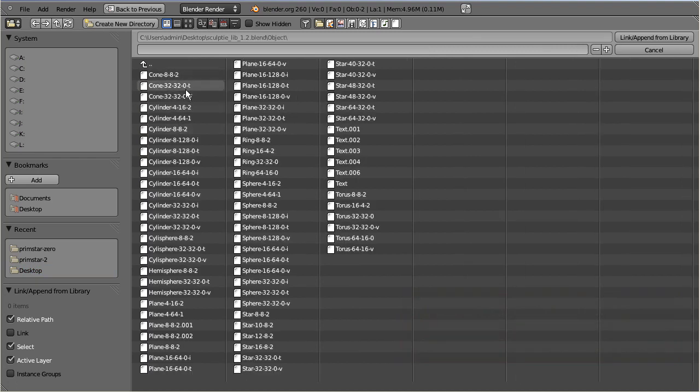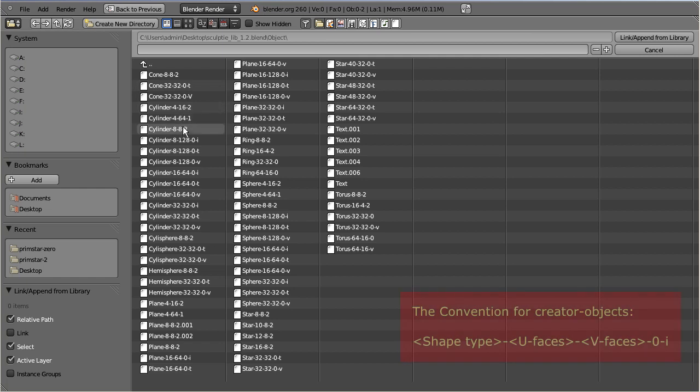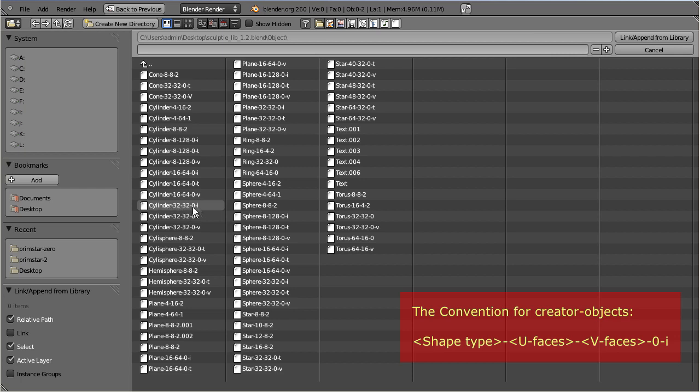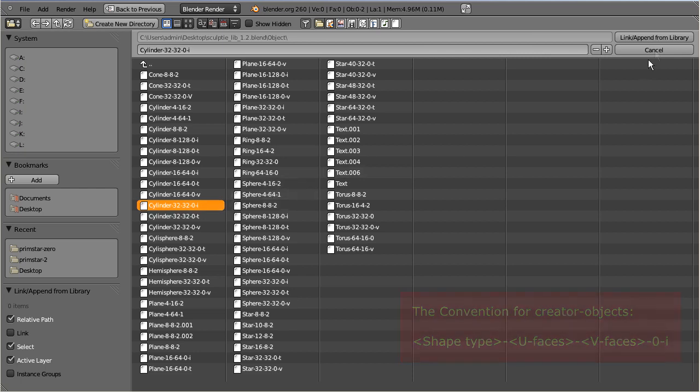By convention, all creator names terminate with the letter I, which stands for import. I select the creator for a cylinder with 32 times 32 faces, because my sculpt map contains a default sculptee of that size.